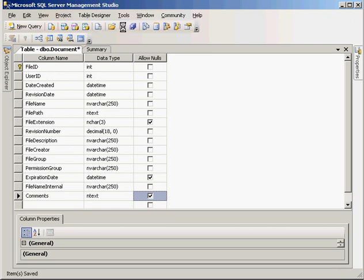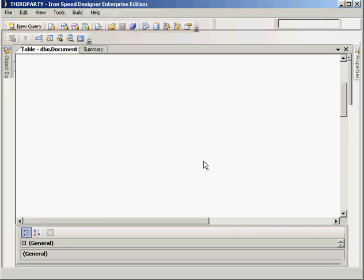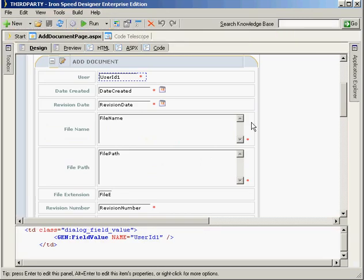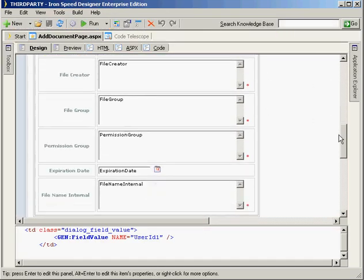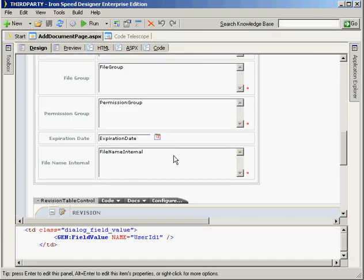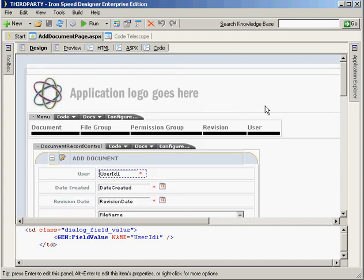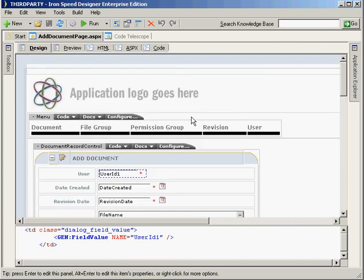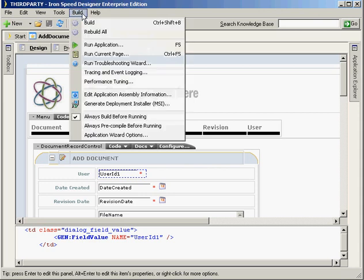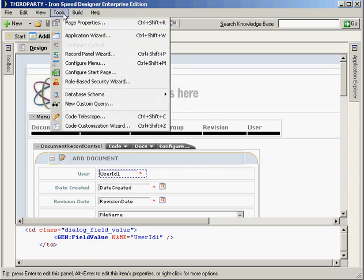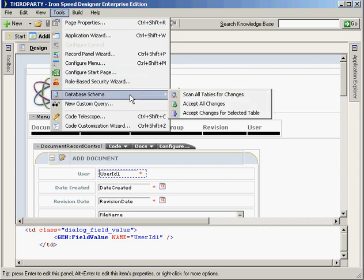Now, when I come back into IronSpeed, it's obviously not going to pick up this change as-is — there's no comment field here. There's no way IronSpeed has of knowing what we've done, and in order to get IronSpeed to be aware of that change in the database, we need to go into the Tools menu, then Database Schema.